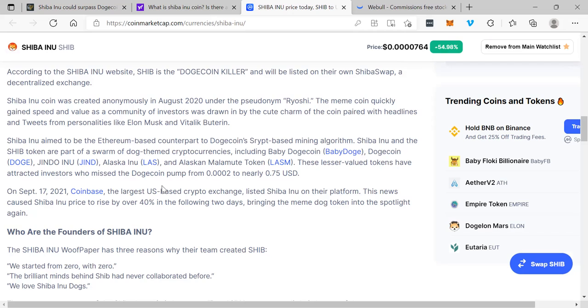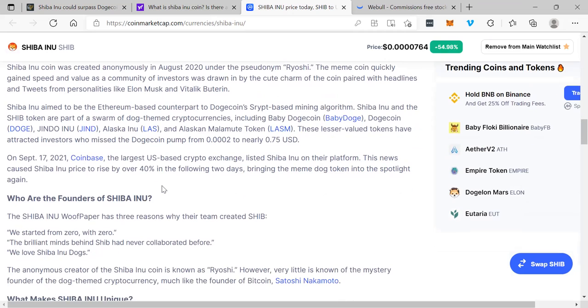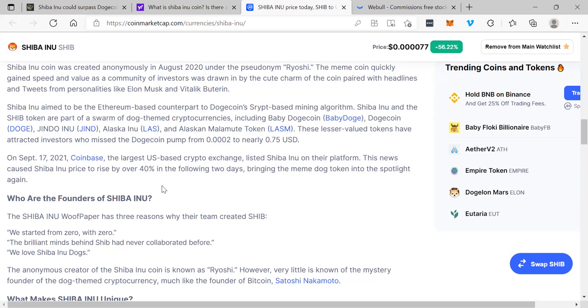On September 17, 2021, Coinbase, the largest U.S.-based crypto exchange, listed Shiba Inu on their platform. This news caused Shiba Inu price to rise by over 40% in the following two days, bringing the meme dog token into the spotlight again.